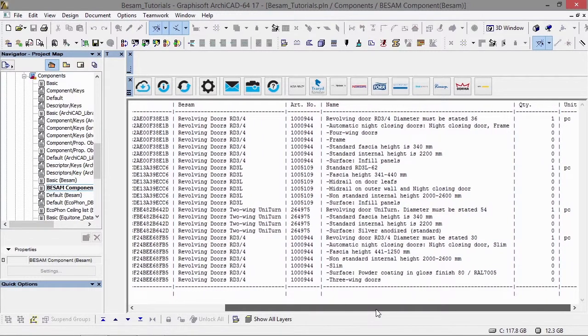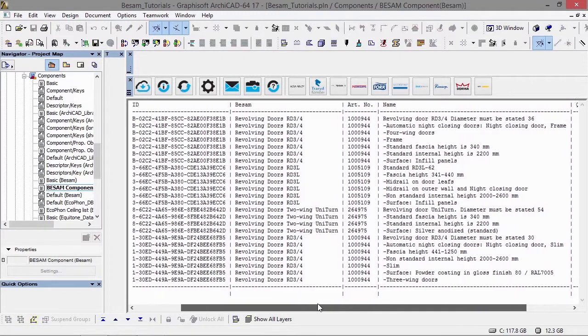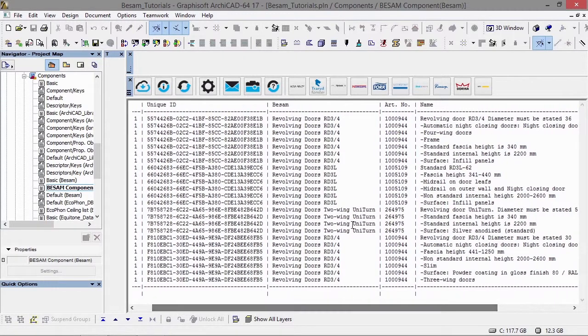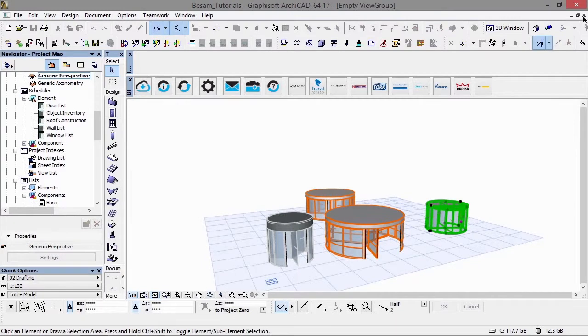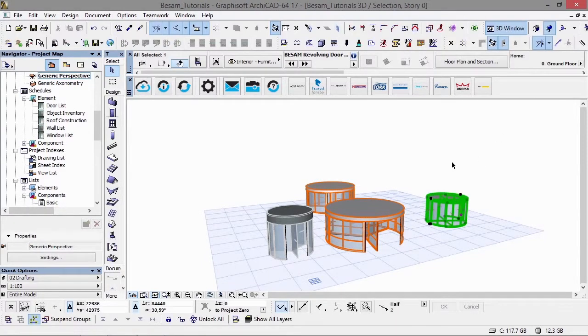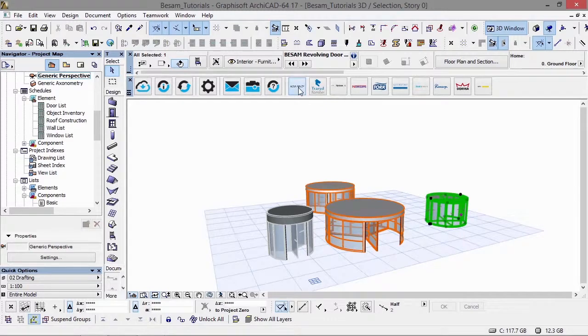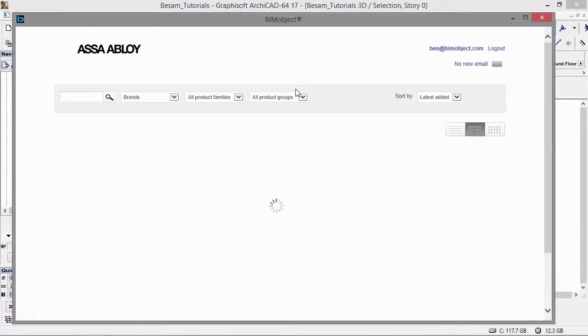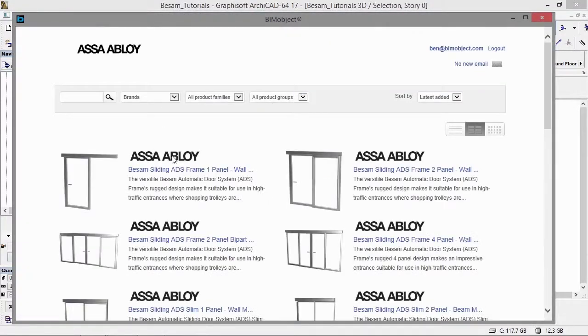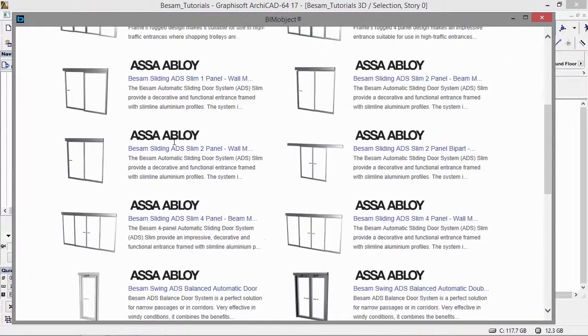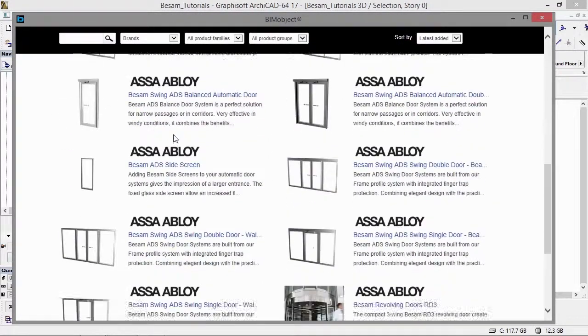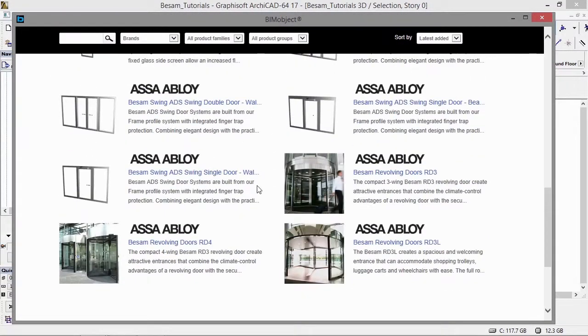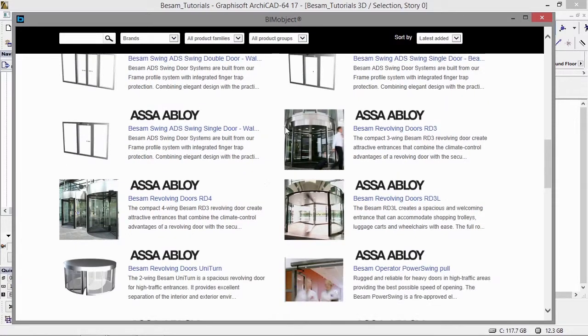So again, the revolvers from ASA Abloy Entrance Systems are available for immediate download from BIMobject.com. By clicking on the ASA Abloy Entrance Systems icon in the BIMObject app or Revit app, you gain instant access to those particular products. Thank you for your time and we'll see you next time.